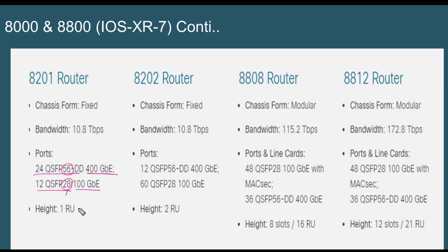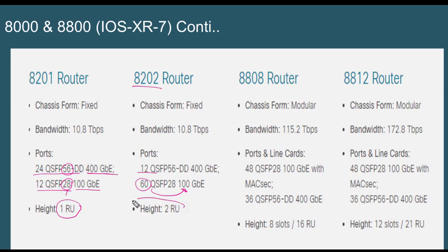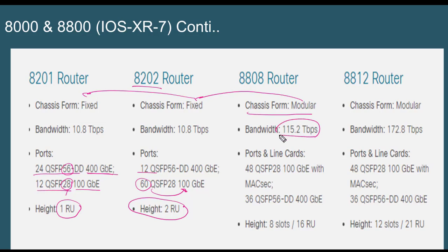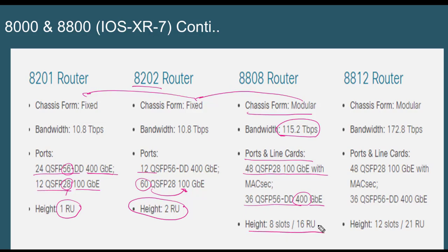Moving to the chassis, the 8202 is a 2U chassis supporting more modules. The 8800 series chassis are modular — the difference between fixed and modular being that modular chassis have higher backplane capacity. The 8800 series features a large number of 100 GigE ports — 48 of them — plus QSFP56 ports, taking 16 rack units with eight horizontal slots in the chassis.